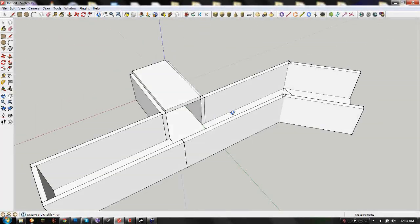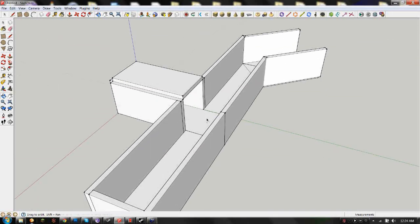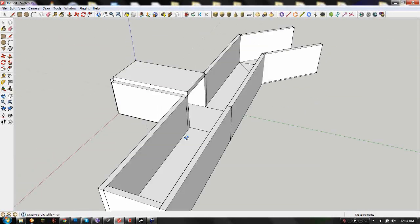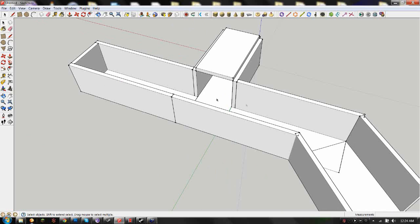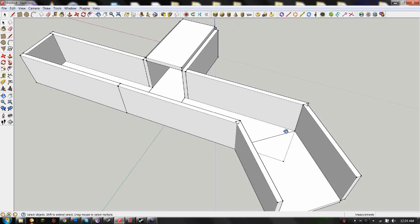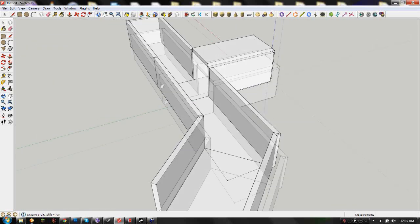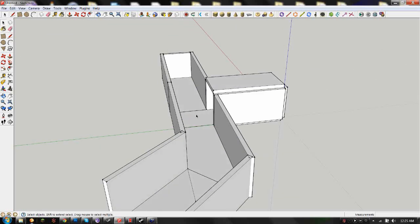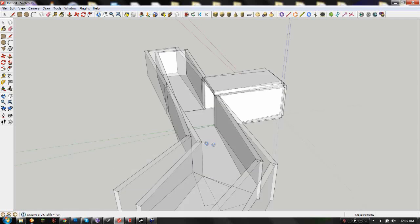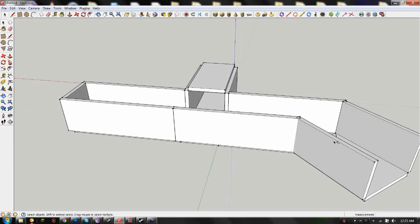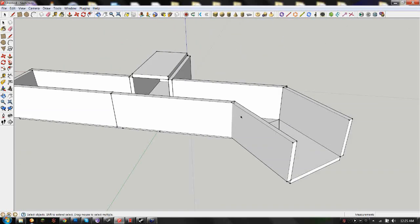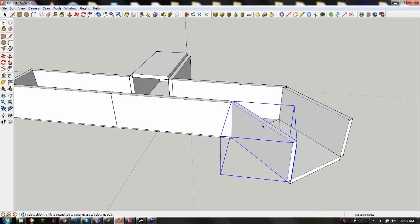Now that I've taught you the absolute basics of making a map in SketchUp and then exporting it to Gmod through Hammer, I'm going to show you a bit more about how to make a map more interesting by playing with SketchUp a bit more.